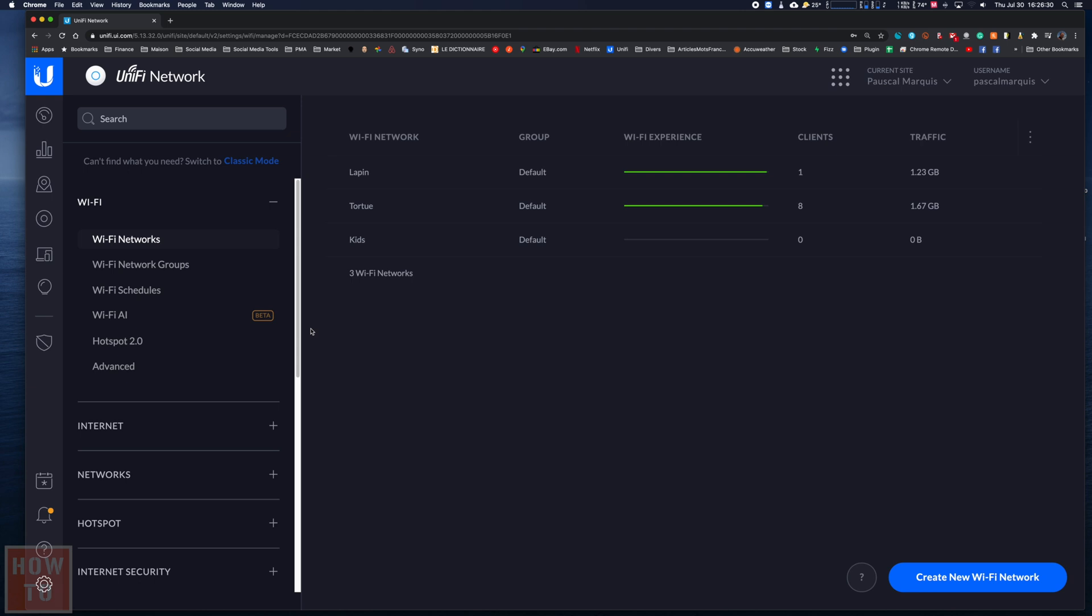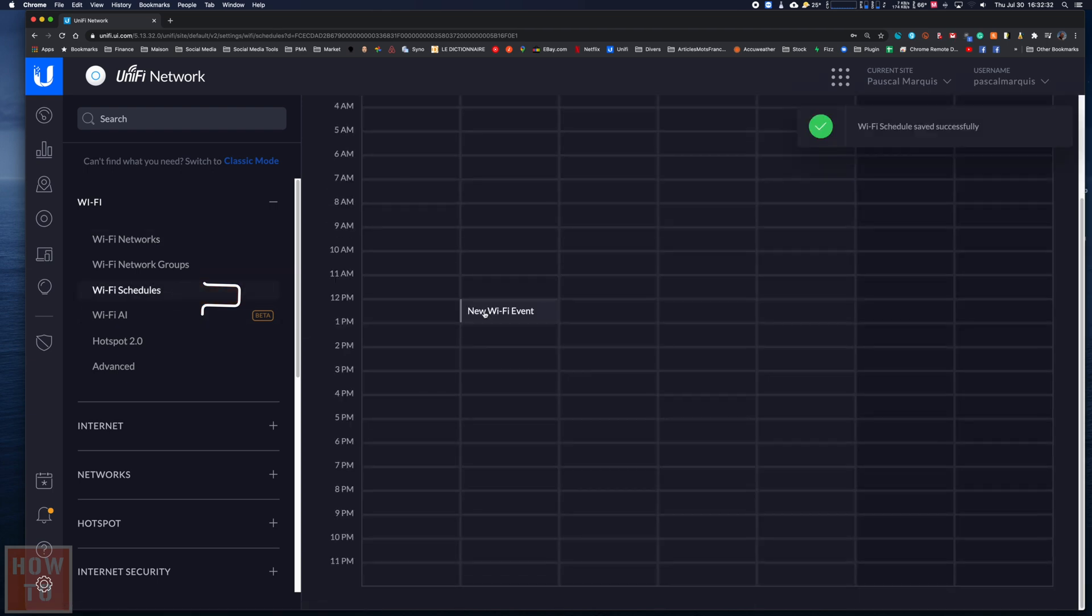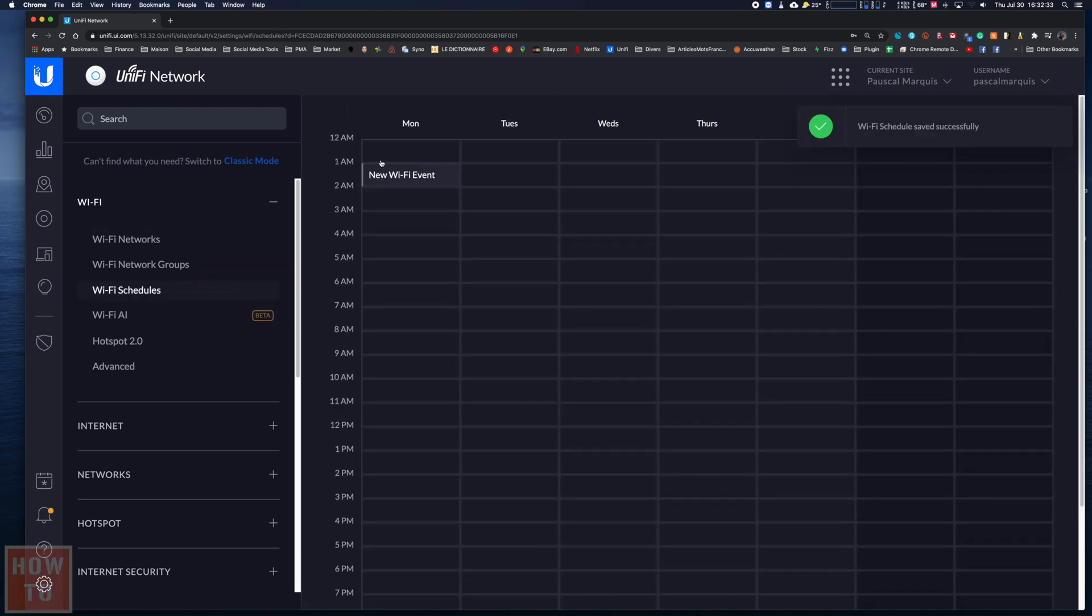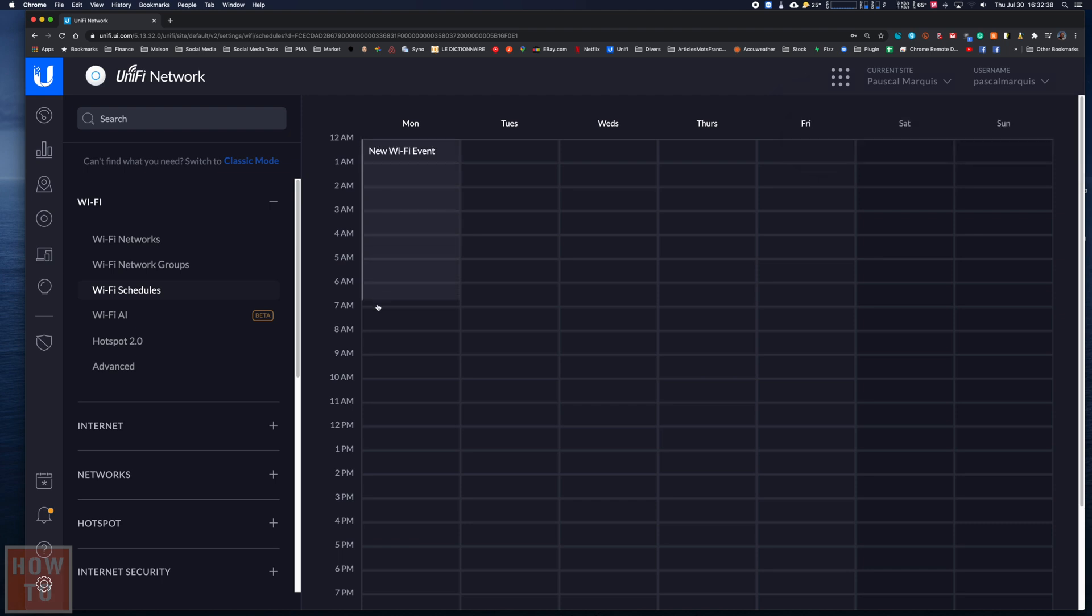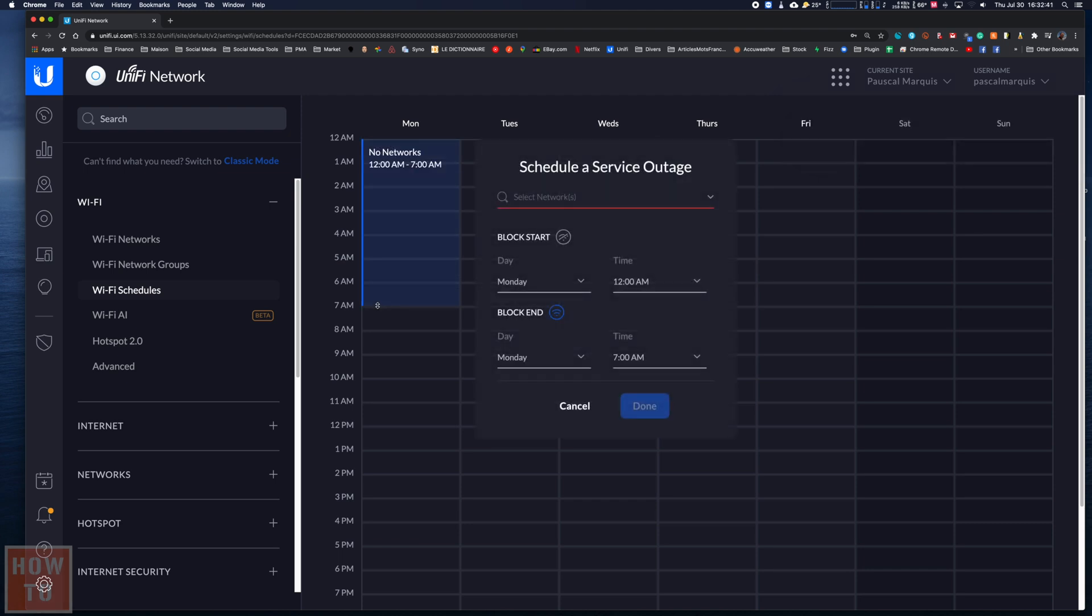What we want to do now is create a schedule for the kids network. We will go to WiFi schedule, and here we will drag the mouse over the time slot on which we want to deactivate the WiFi.